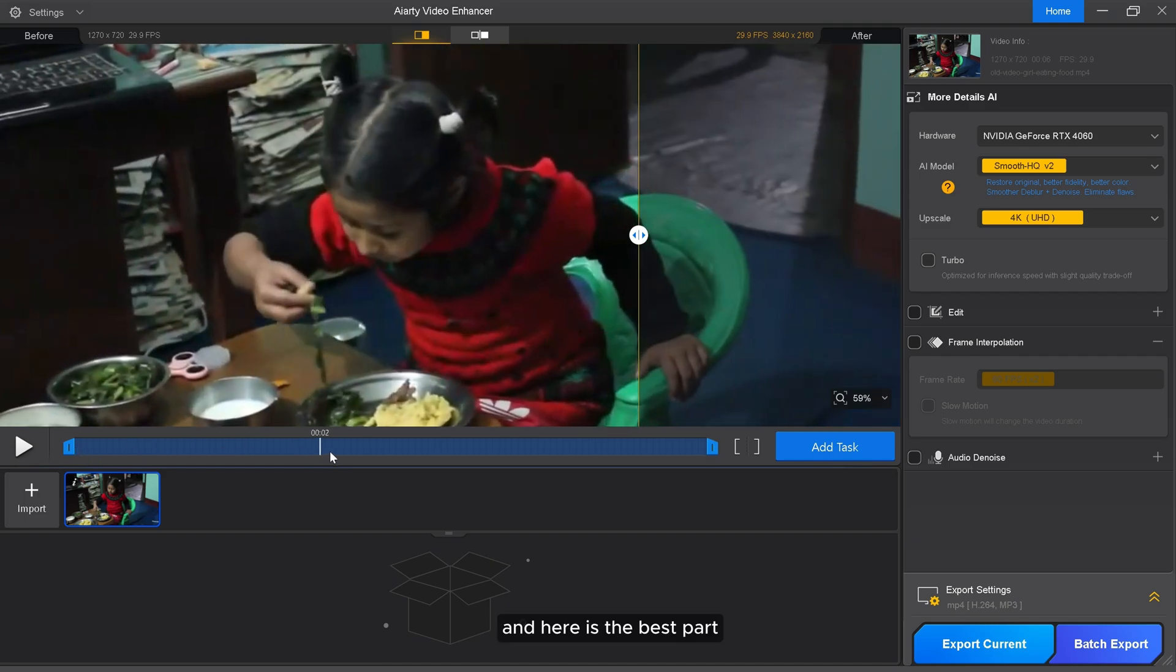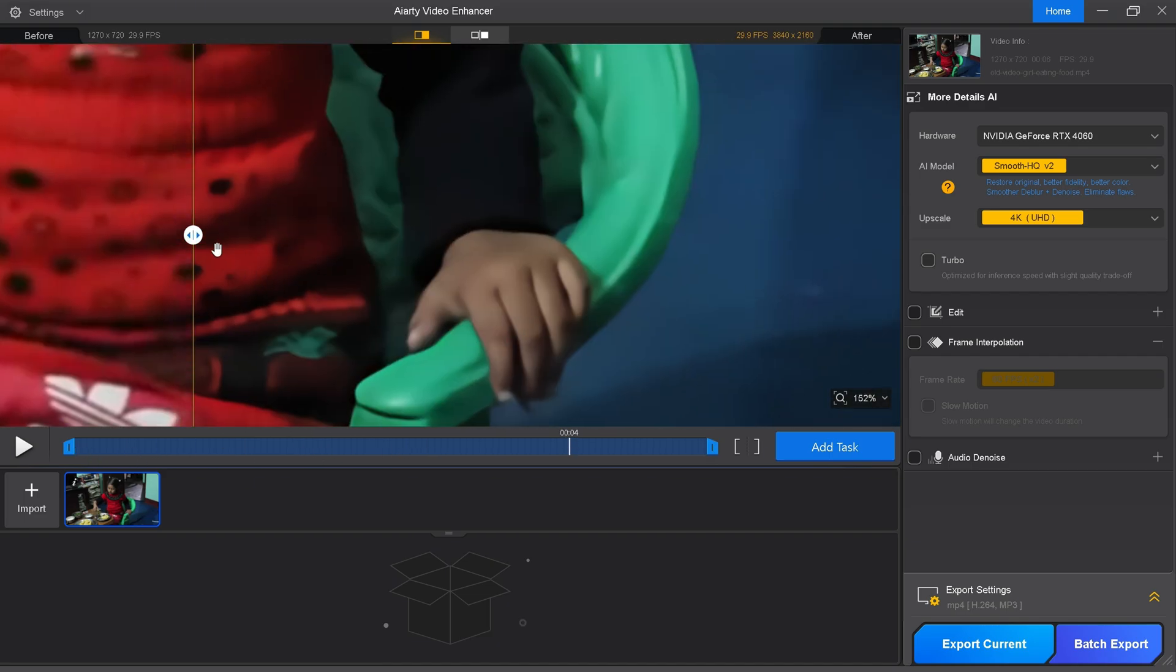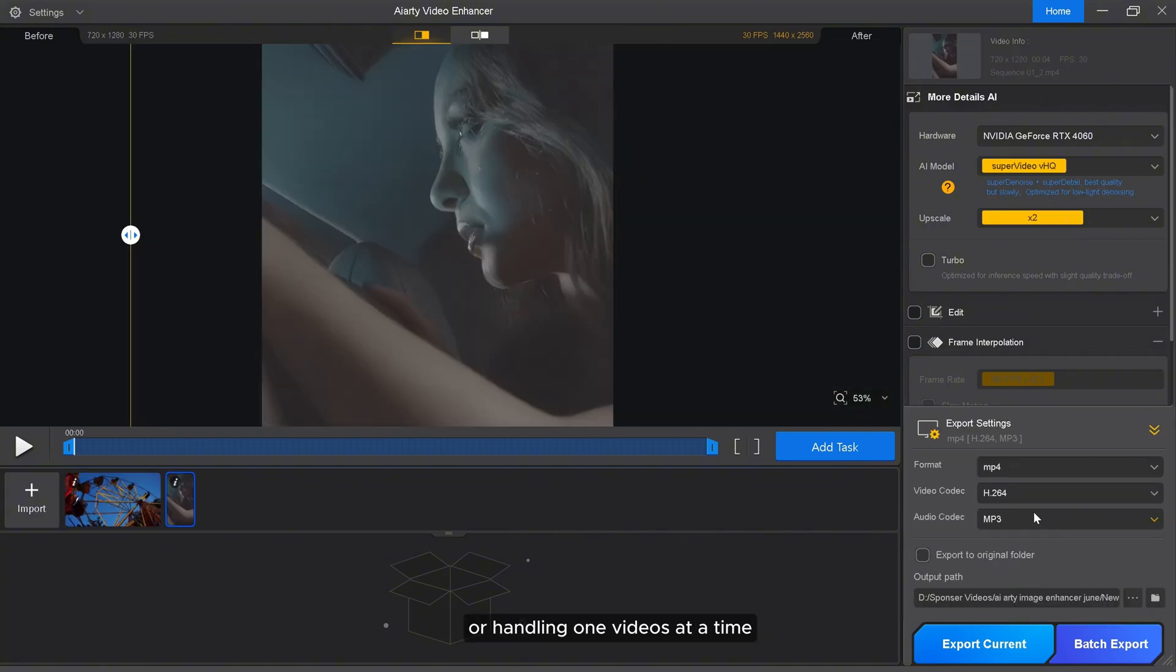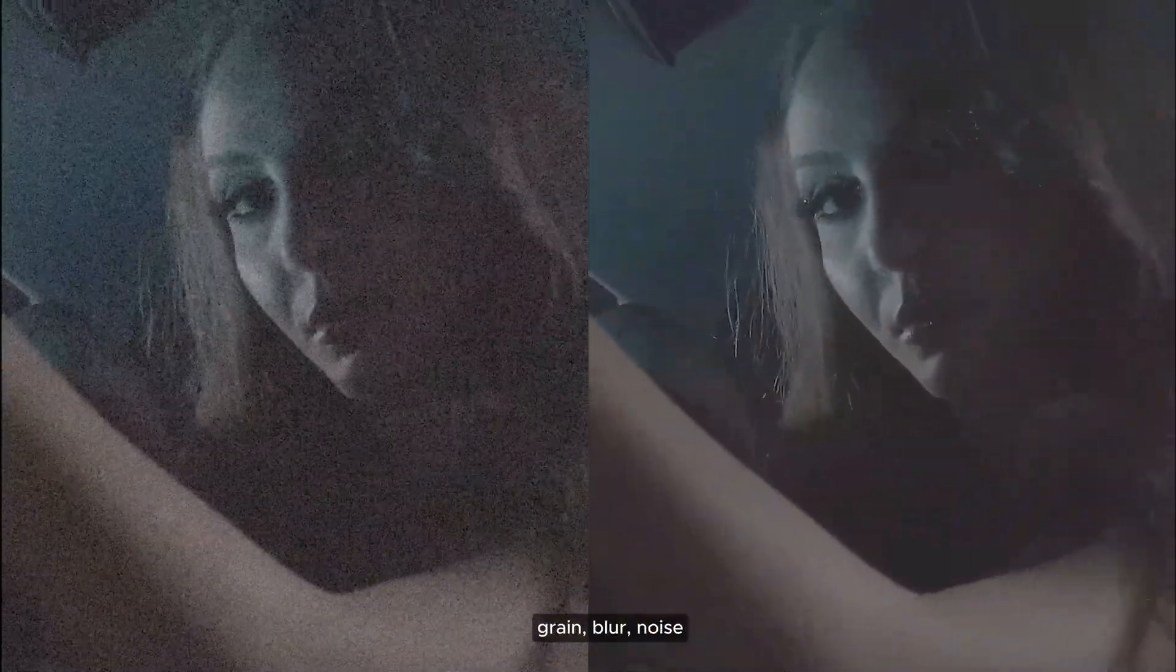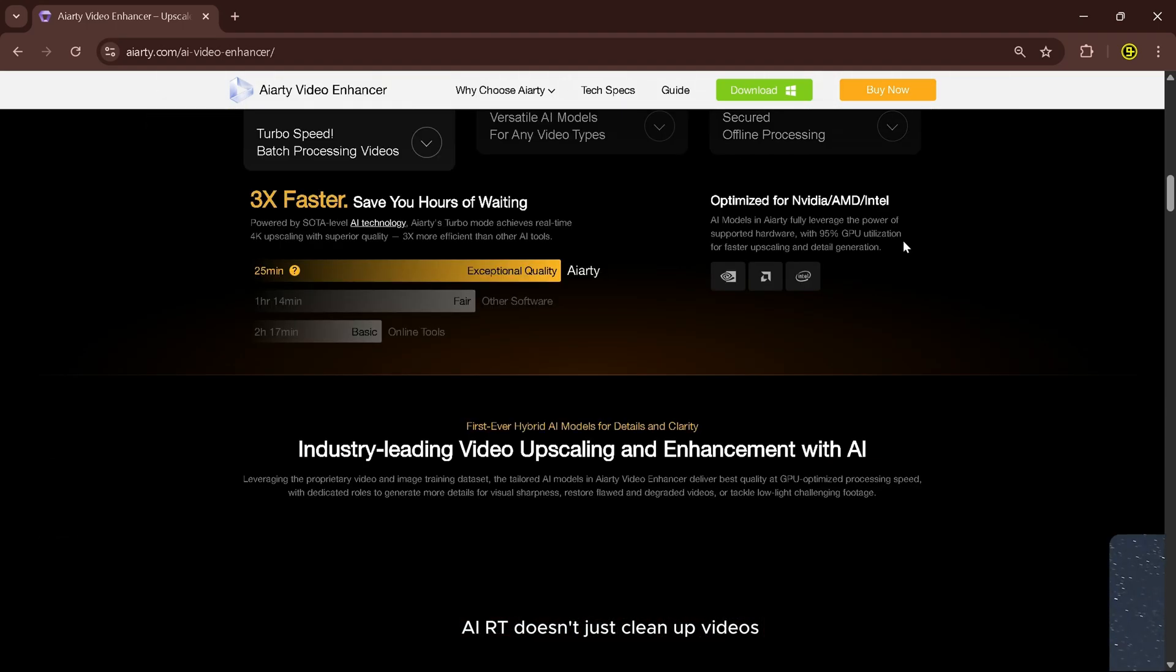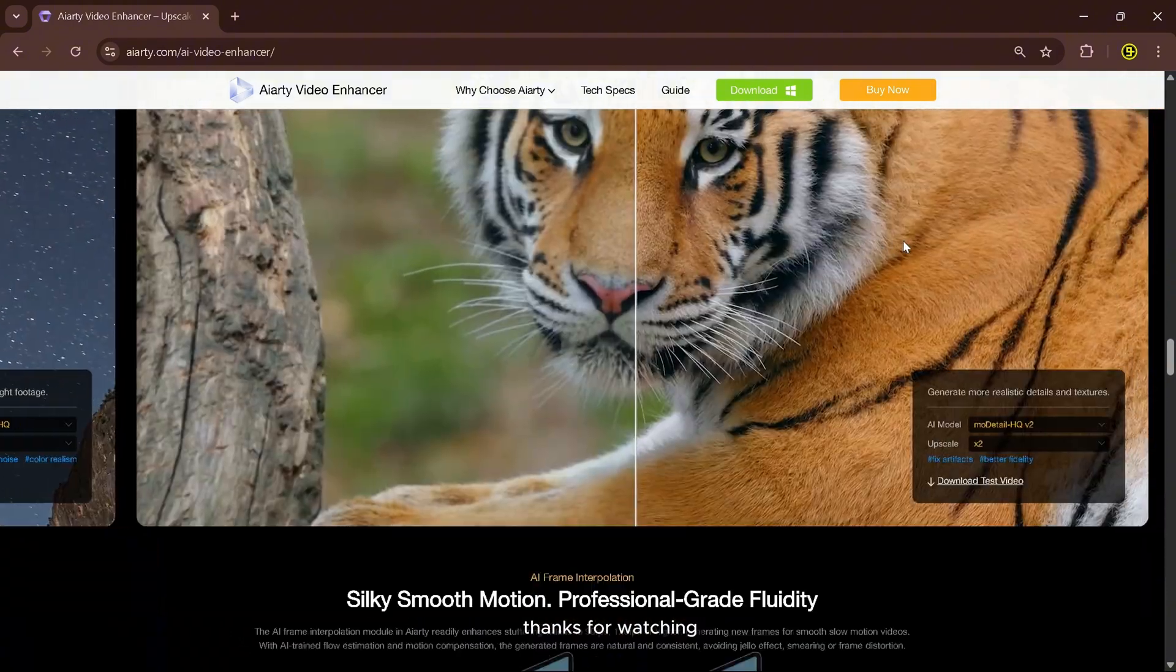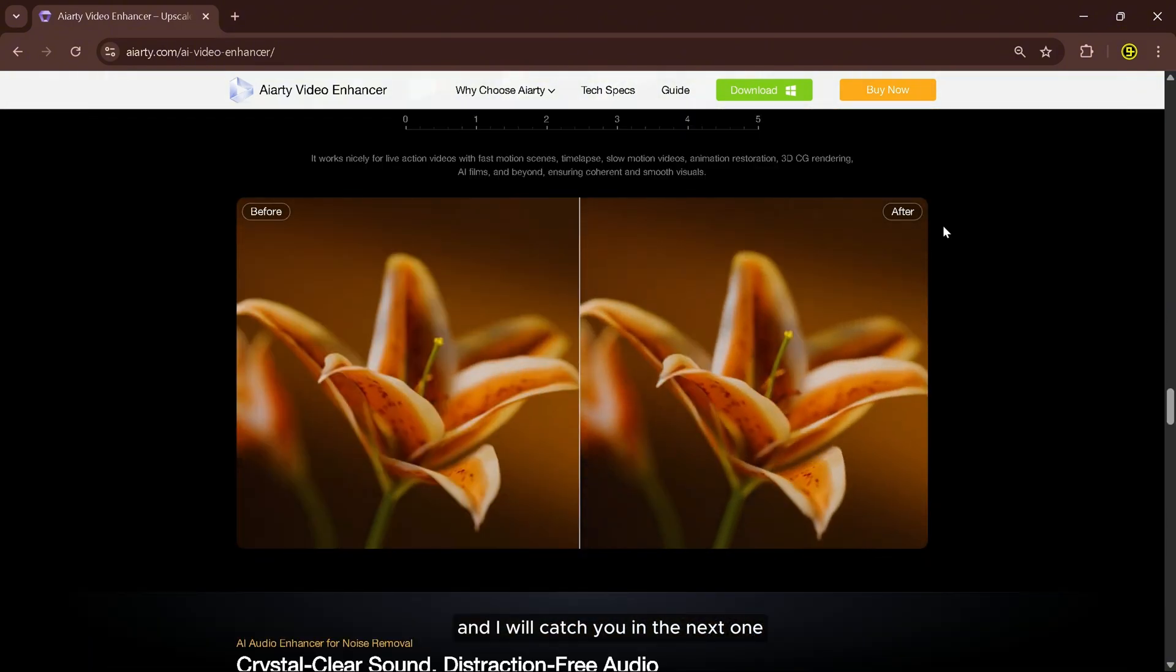And here's the best part, it's faster than the speed of light. Whether you're batch processing or handling one video at a time, AIRT saves you hours. Try it for free right now. No catch, just real results. Grain, blur, noise, low resolution, it doesn't matter. AIRT doesn't just clean up videos, it brings them back to life. Try it yourself. Download links below. Thanks for watching and I'll catch you in the next one.